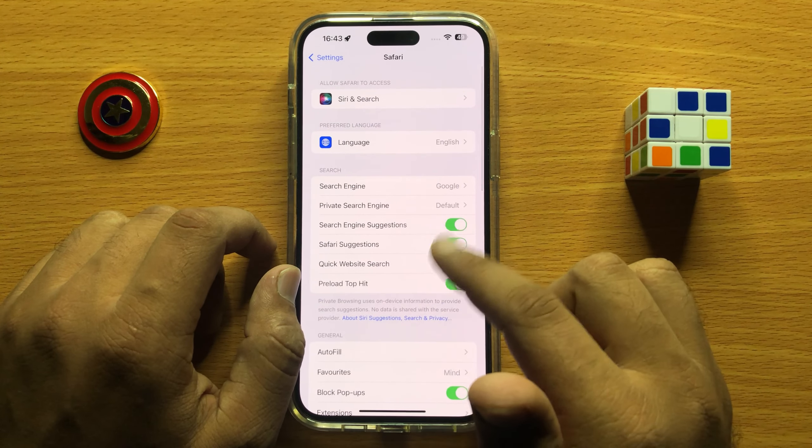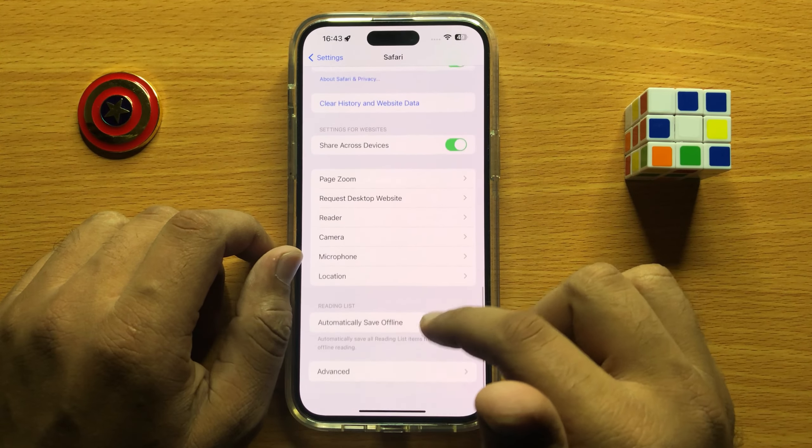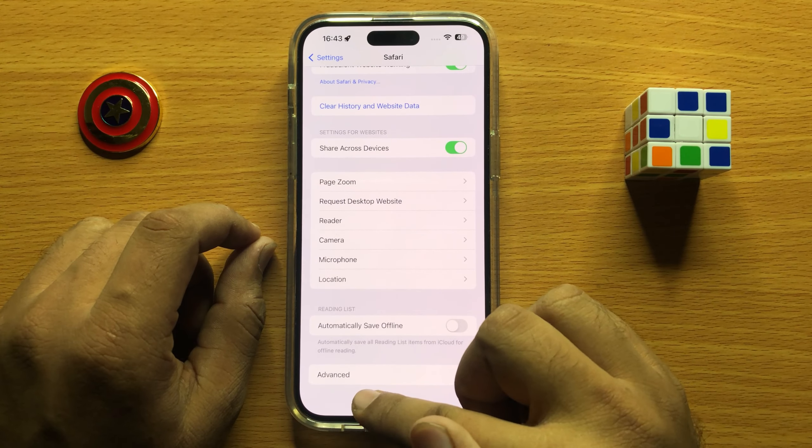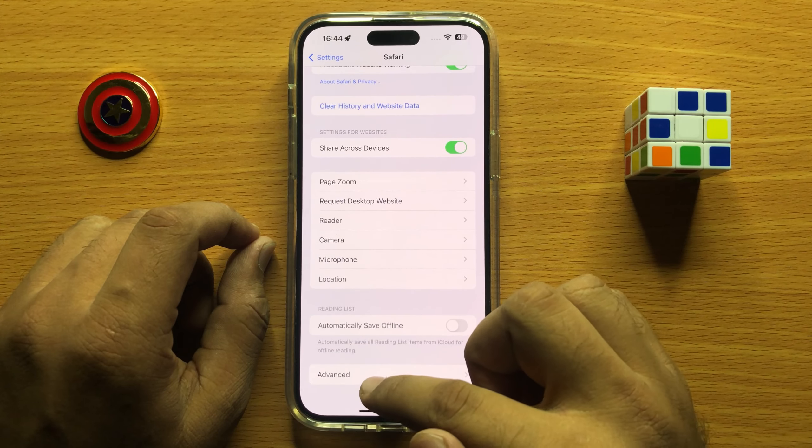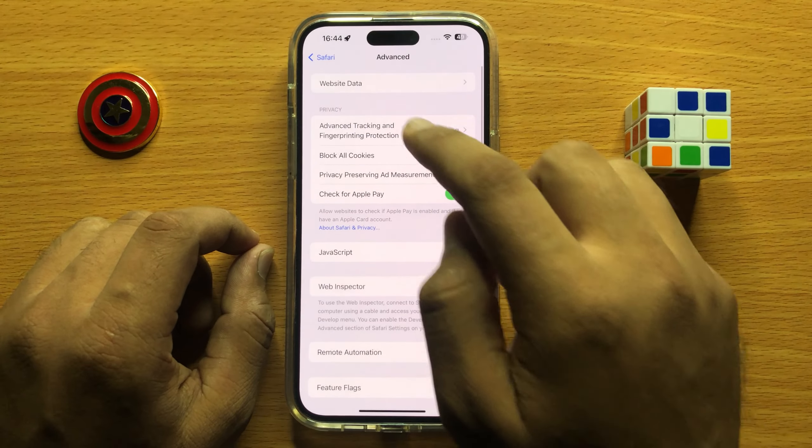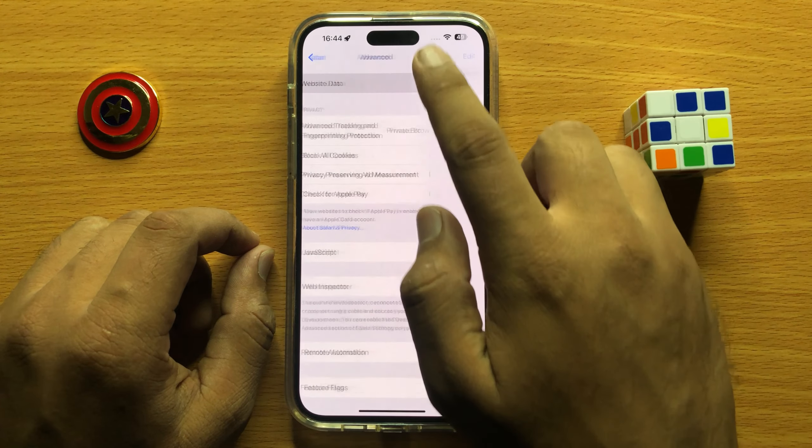In Safari, scroll down to the end where you'll see an Advanced option. Click on Advanced and then click on Website Data.